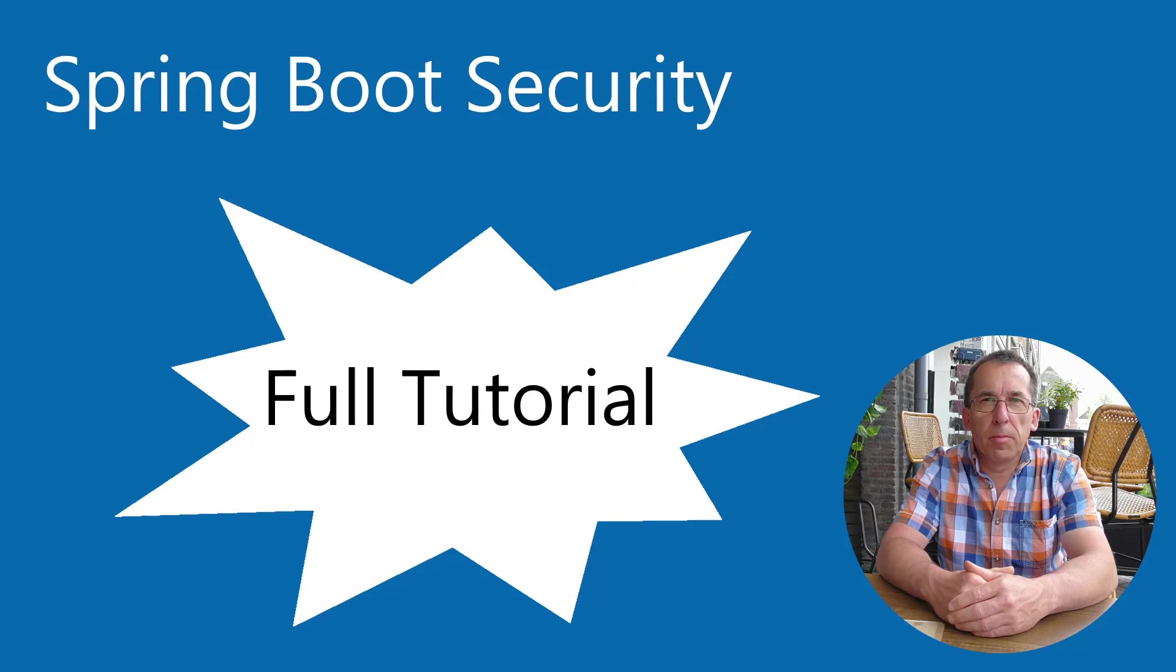In this video we create a complete Spring Boot security project. We cover all the components to a complete project.